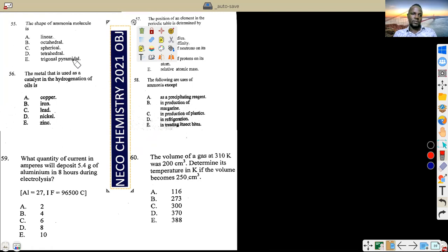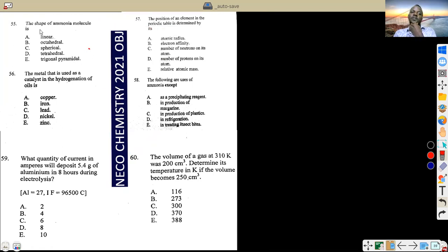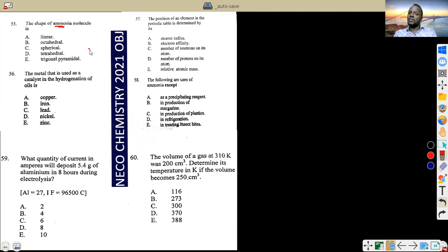Question 55: the shape of ammonia (NH₃). We've talked about VSEPR theory and dot-and-cross structures. Ammonia has a special shape called triangular pyramid — trigonal pyramidal. This is because of the bond pairs and the lone pair. The direct answer is triangular pyramid.